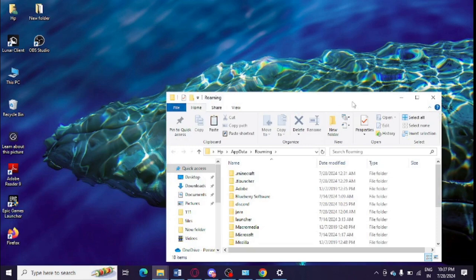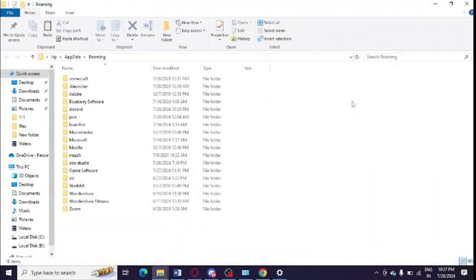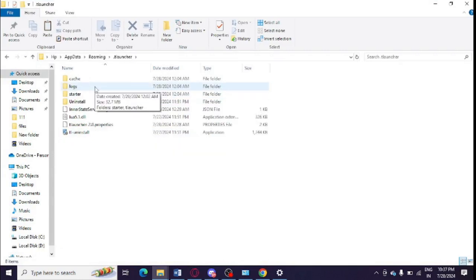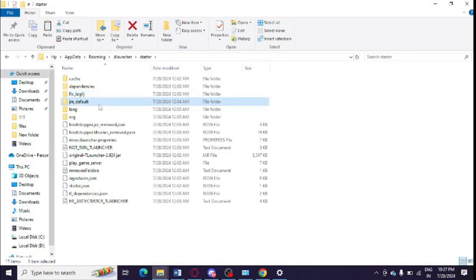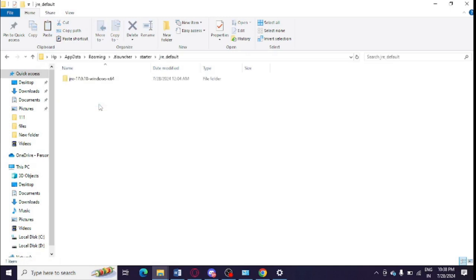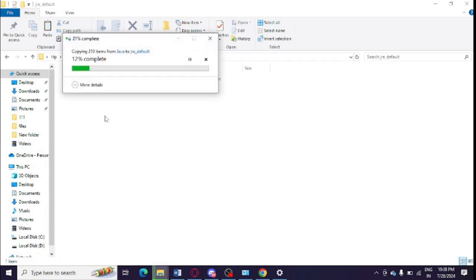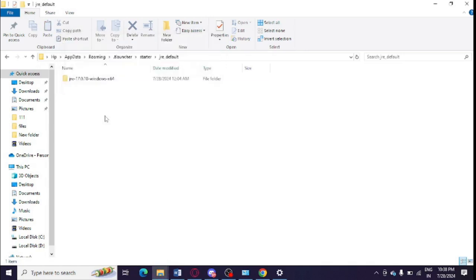this T Launcher folder. And now you need to open Starter. You need to open JRE Default and just paste it here - this file, just paste it. And now you can simply try whether you are getting this issue